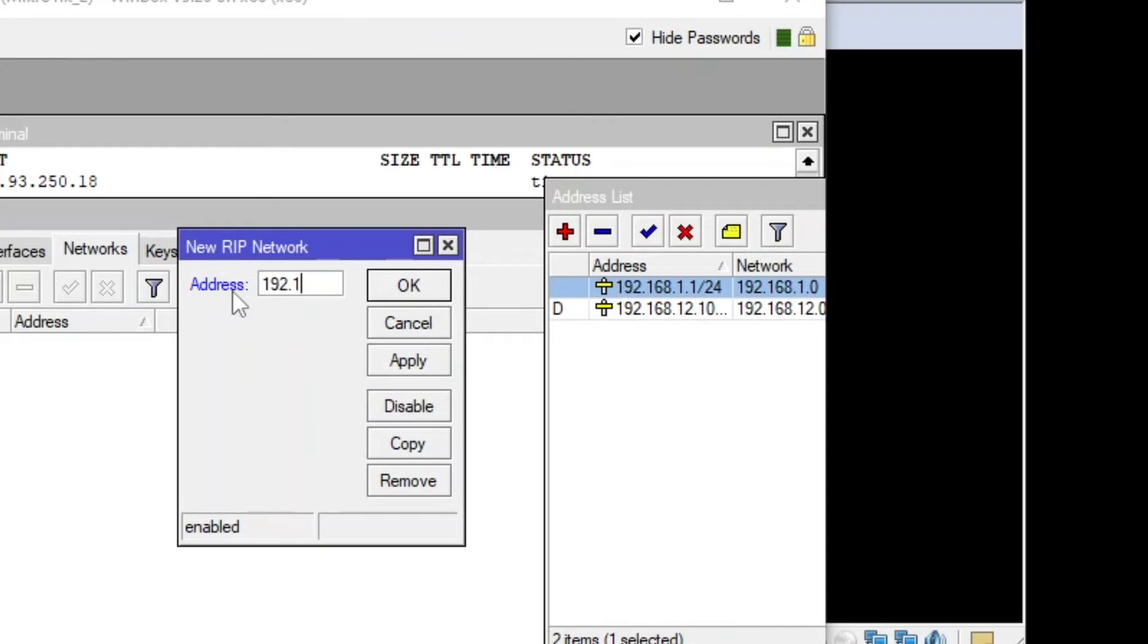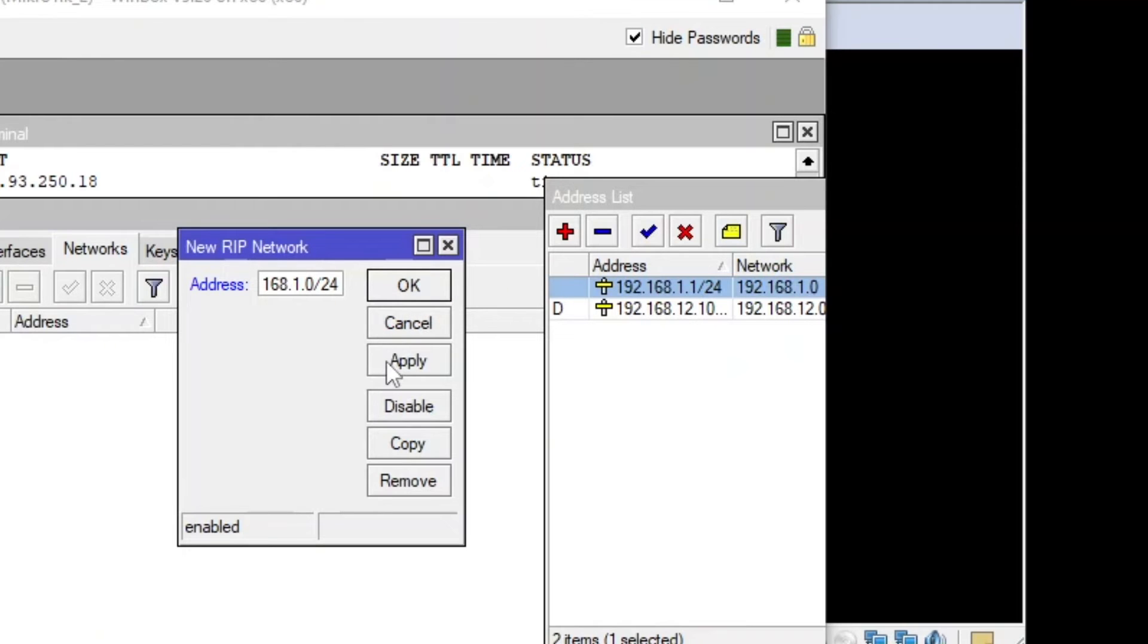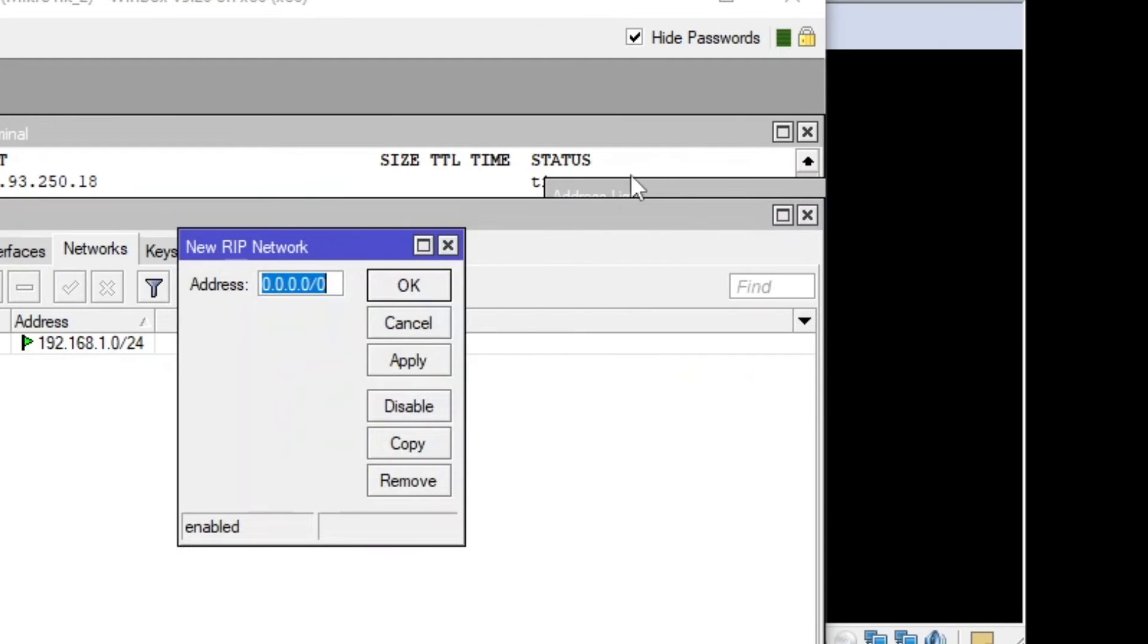So first go to the addresses and verify if I'm sharing the correct IP addresses. So the network address of first one is 192.168.1.0, right? Slash 24. That's the network address. 1.1 is the IP address, not the network address. Apply and then okay.